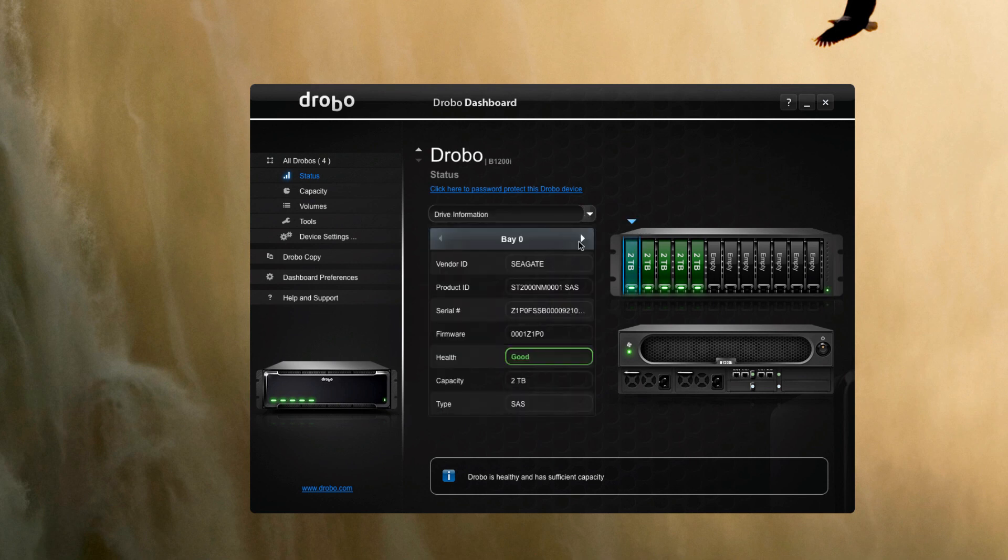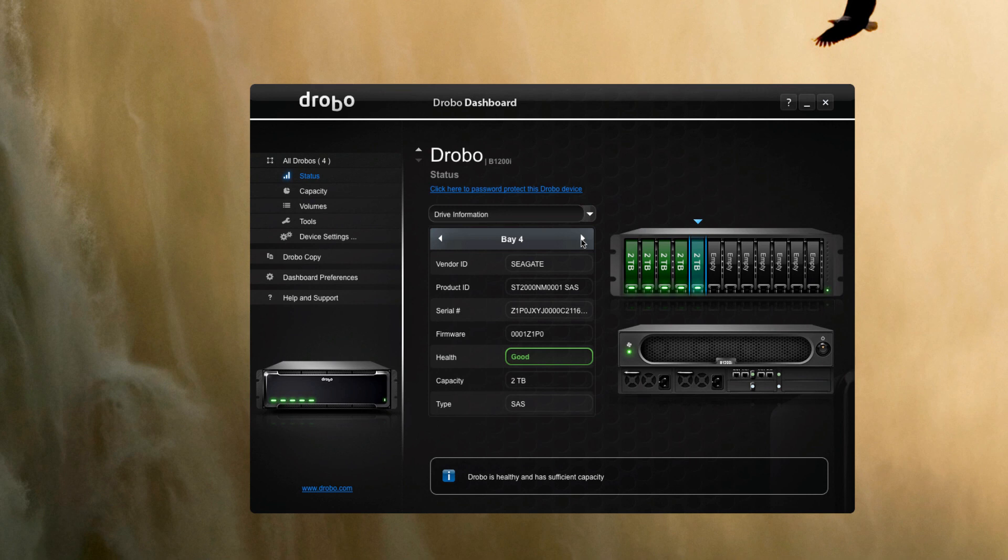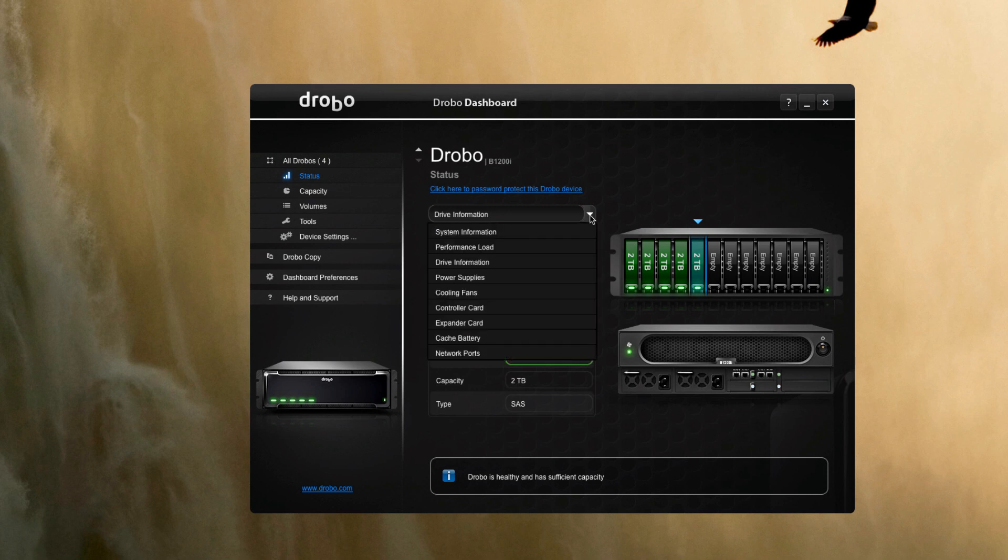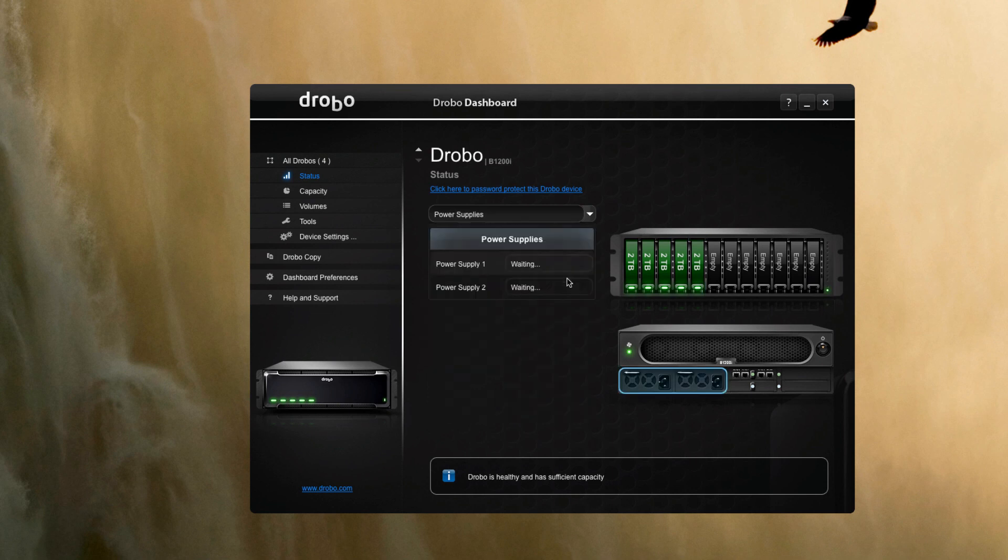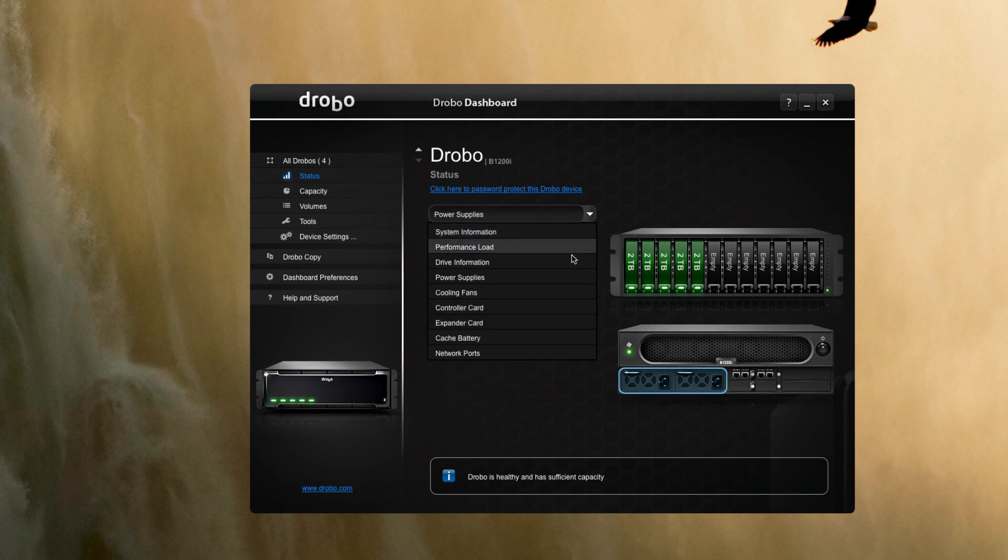It'll give us individual information about each drive. You can see that we have five two-terabyte drives in the system. It gives us status of the power supplies—you can see we have them both plugged in.